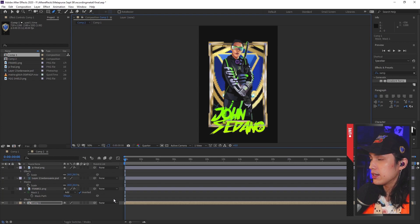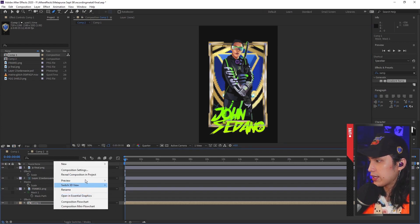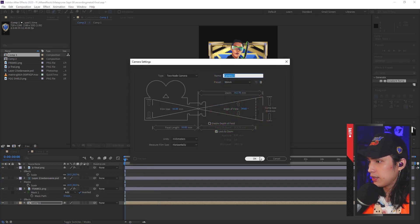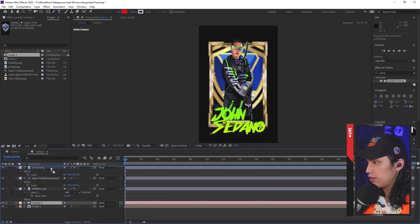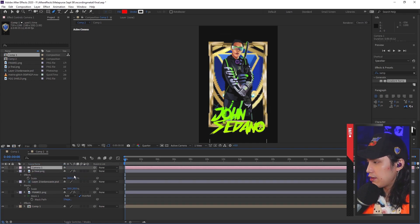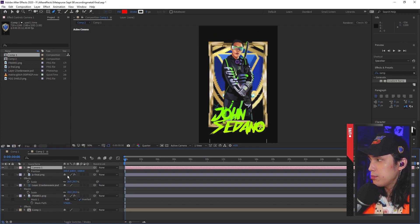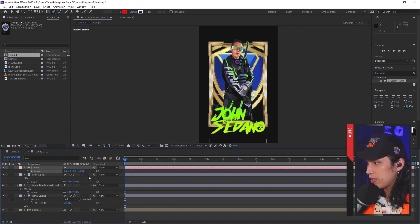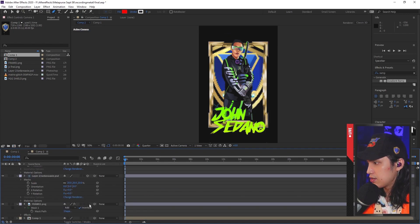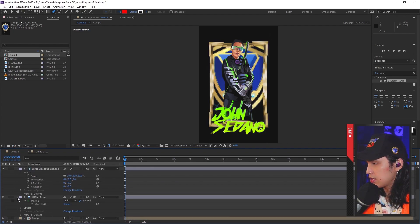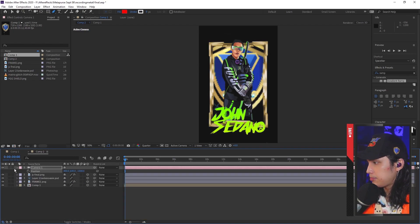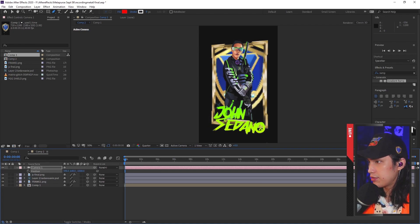What we need to do next is create a camera to give that 3D effect. Right-click, new, camera, click OK. Put the camera all the way in front on top of all the layers. If you press P for position, we want to move the camera left and right to get that effect. But it's not working because our layers are not yet in 3D. The way to do that is by clicking all these empty boxes under the 3D box symbol. Now, if we try that again, we should be able to go 3D. There you have it.